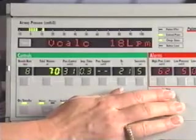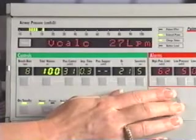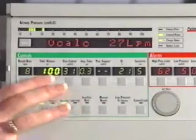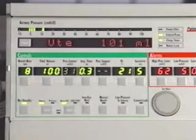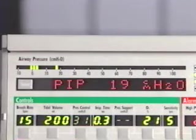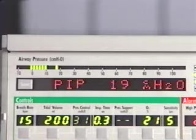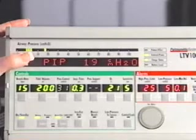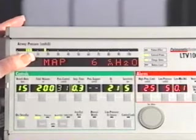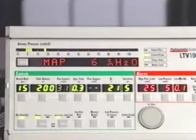When both controls are deselected, the previously displayed monitored data will be restored to the display window. The peak inspiratory pressure displays the greatest pressure measured during the inspiratory phase. PIP is updated at the end of inspiration.